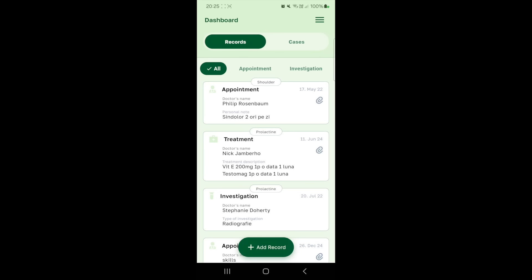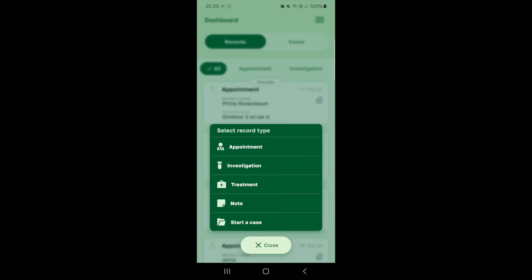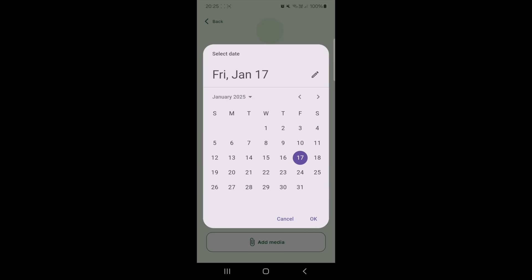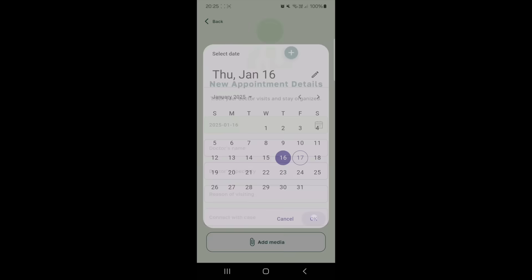Hi there! This video will show you how to interact with your MedNote. Let's start with creating a record. First, select the type of record you want to create. Let's say we want to record an appointment.